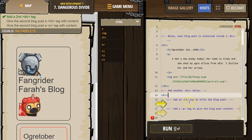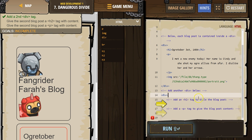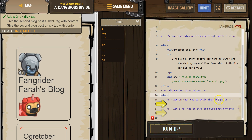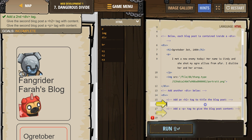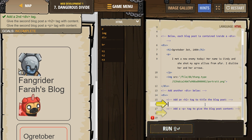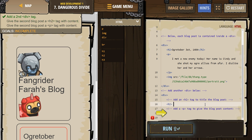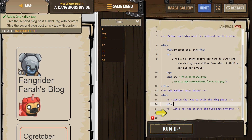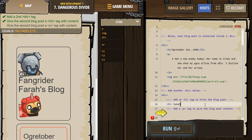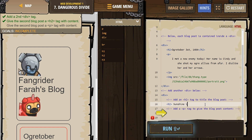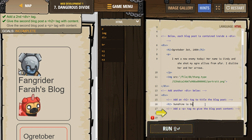Div. Add an h2 tag to title the blog post. What should I title it? h2 — "Sunshine is good."